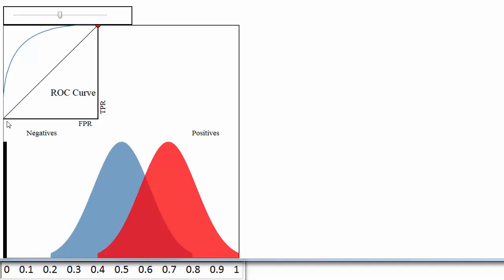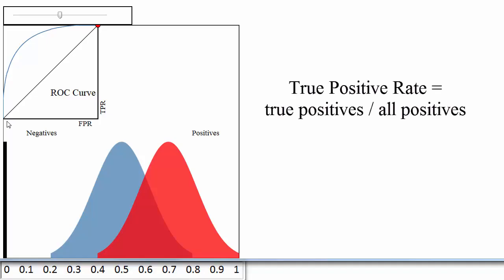As a reminder, the true positive rate answers the question: when the actual classification is positive, meaning admitted, how often does the classifier predict positive?